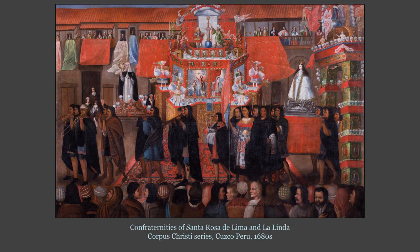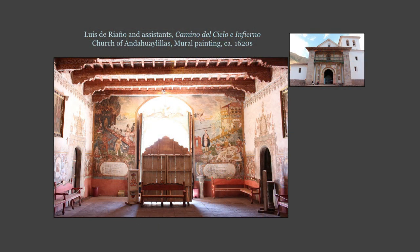This painting depicting the confraternities of Santa Rosa de Lima and La Linda forms part of a series commemorating Corpus Christi processions through the former Inca capital in the late 17th century. I want to briefly point out the tripartite division of the composition: white Spaniards and Creoles at the top register in the same register as the processional statues, indigenous elites at the center, and the plebeian classes at the bottom — which include the multiracial cross-section of colonial society, cueing us into the complexity and relative fluidity of race, caste, and class. In the mural program at Andahuaylillas, the racialization of space also occurs in tandem with the strategic placement of objects associated with Andean ritual.